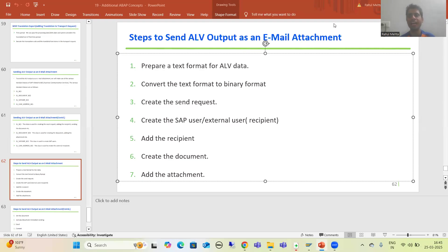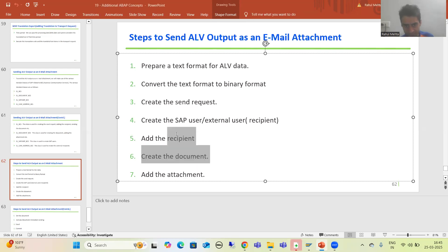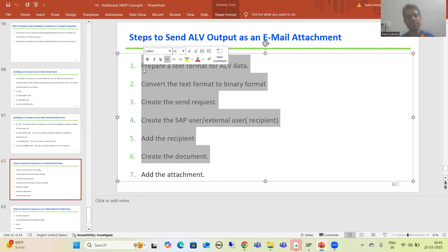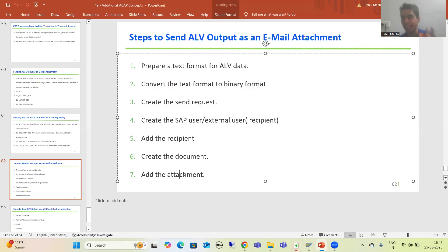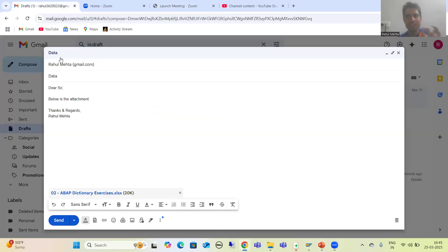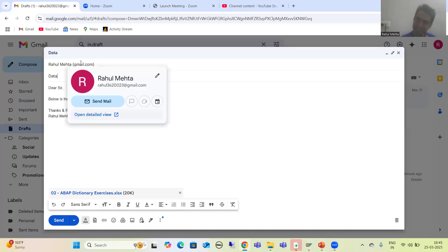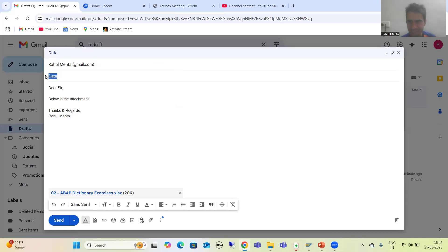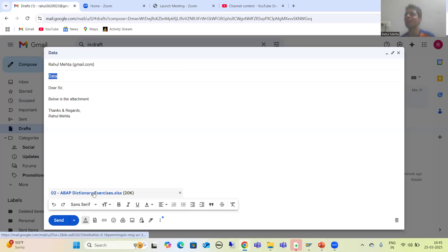Hello everyone. We will continue the topic of how to send an ALV output as an email attachment. In the last videos we finished with the first six steps. Now we need to go for the attachment part. If I compare it to our mail, we created the send request, provided the recipients, and provided the subject and body of the mail. Now we need to go for the attachment.